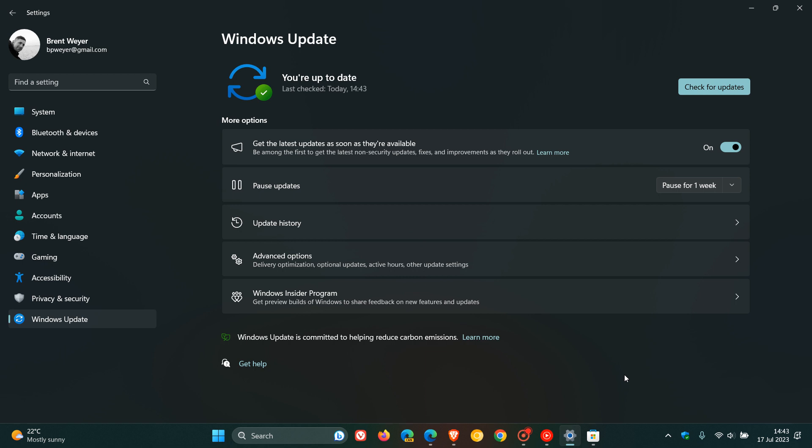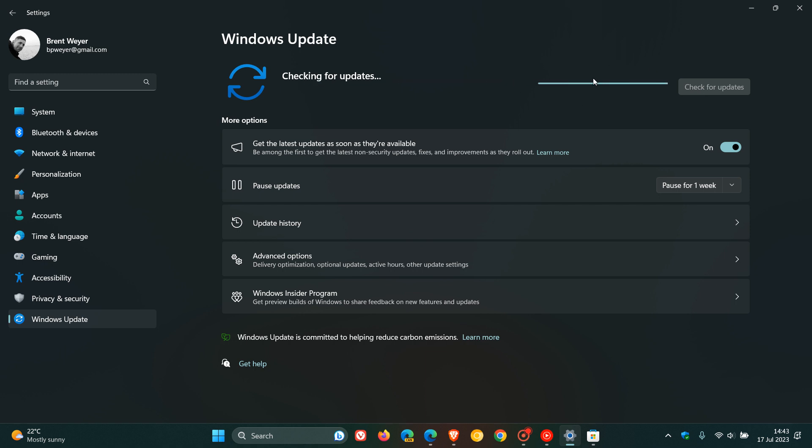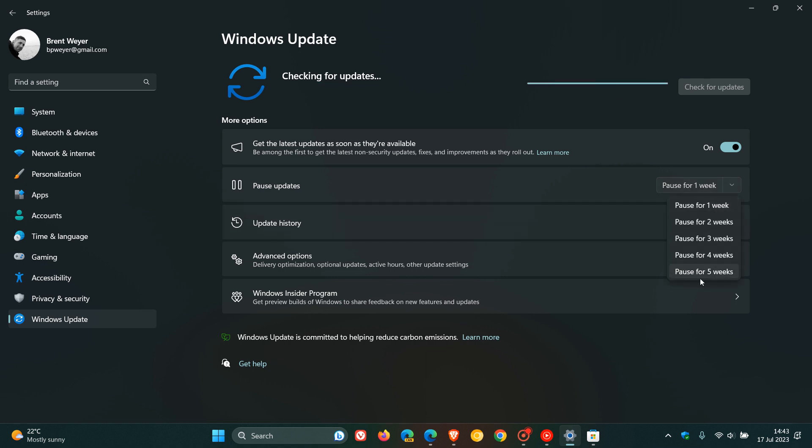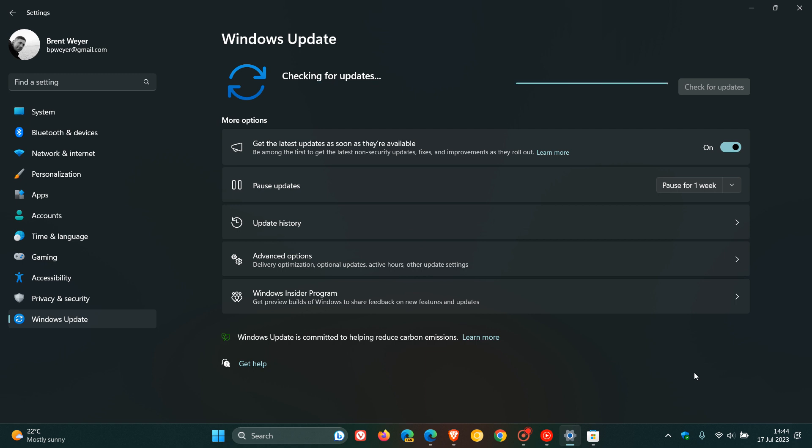And just focusing on Windows update at first, the B-release updates that roll out on the second Tuesday of every month, Patch Tuesday, those will be downloaded and installed automatically unless you pause the update for a given period from one week to three to five weeks on Windows 11.